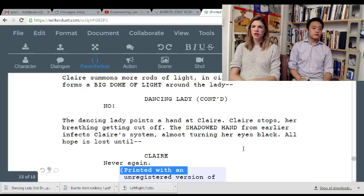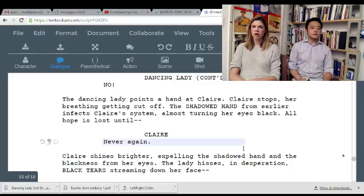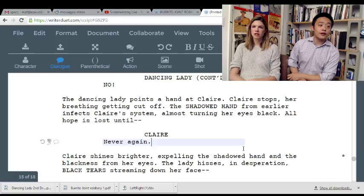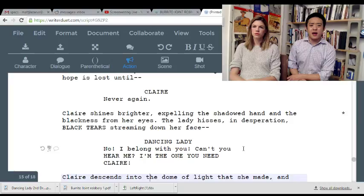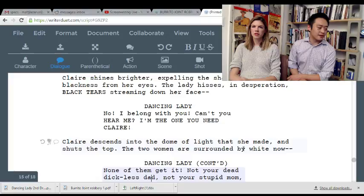'The dancing lady points a hand at Claire — Claire stops. Her breathing gets cut off. The shadowed hand from earlier infects Claire's system, almost turning her eyes black. All hope is lost.' 'Never again.' 'Claire shines brighter, expelling the shadowed hand and the blackness from her eyes. The lady hisses in desperation, black tears streaming down her face.' 'No! I belong with you! Can't you hear me? I'm the one you need, Claire!'